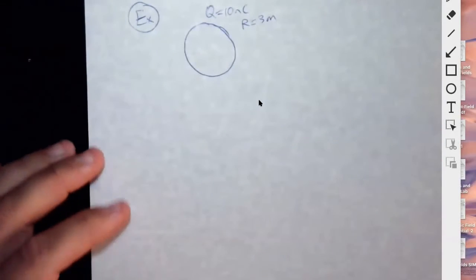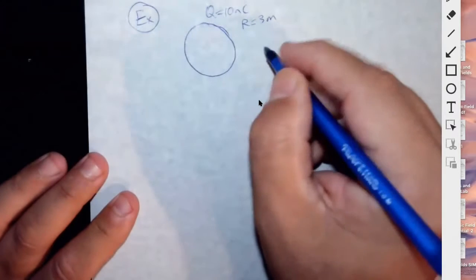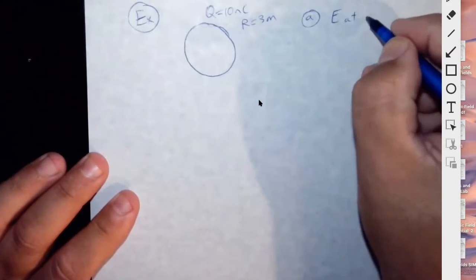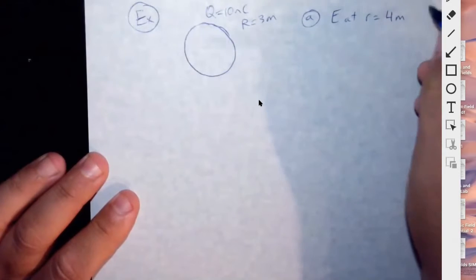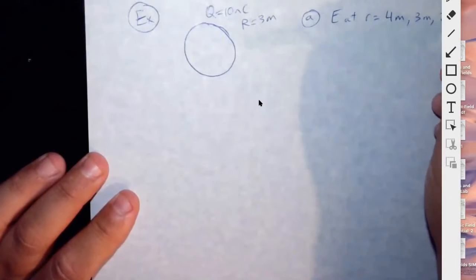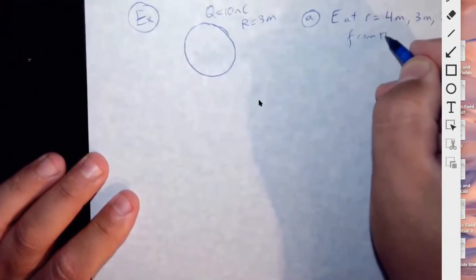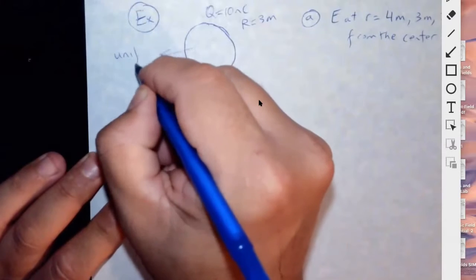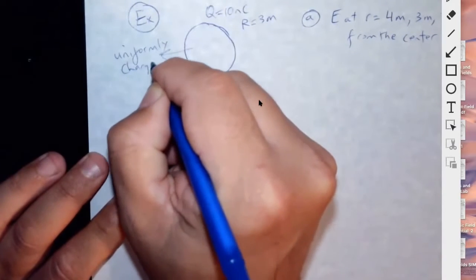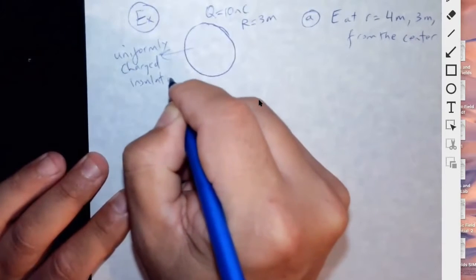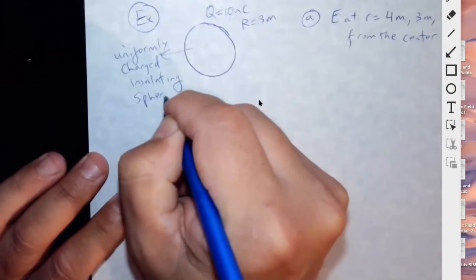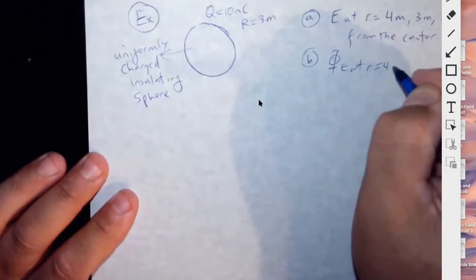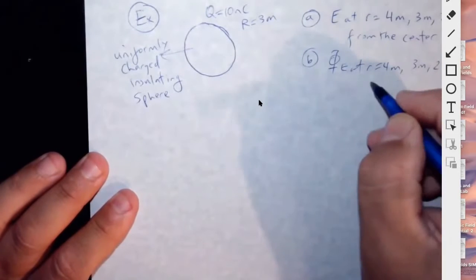We have a sphere with charge 10 nanocoulombs and radius 3 meters. We need to find the electric field at distances of 4 meters, 3 meters, and 2 meters from the center. It's an insulating, uniformly charged sphere. We also need to find the flux at r equal to 4 meters, 3 meters, and 2 meters from the center.